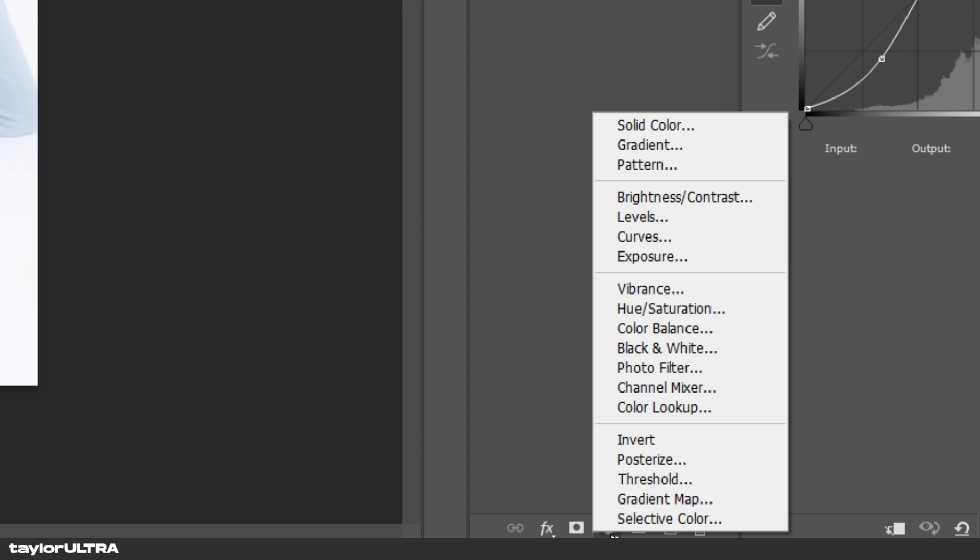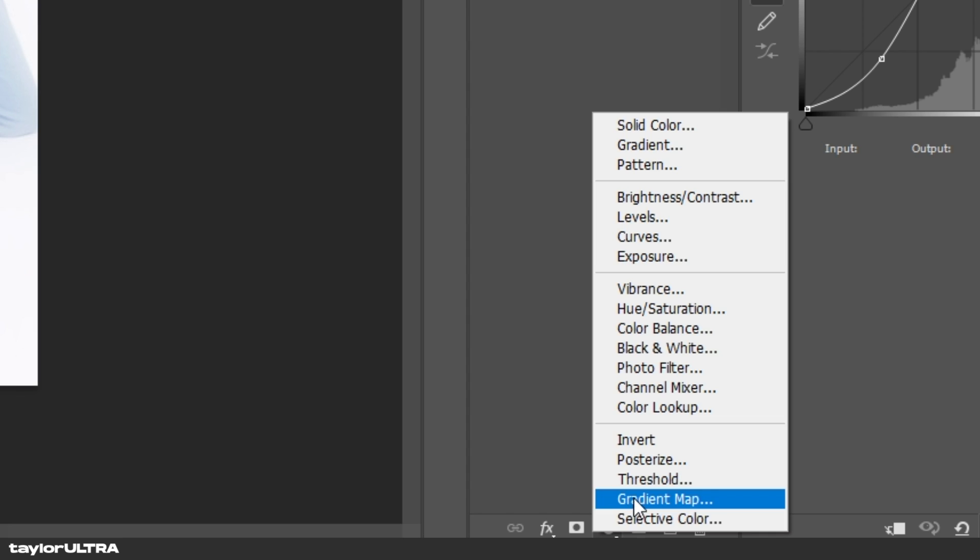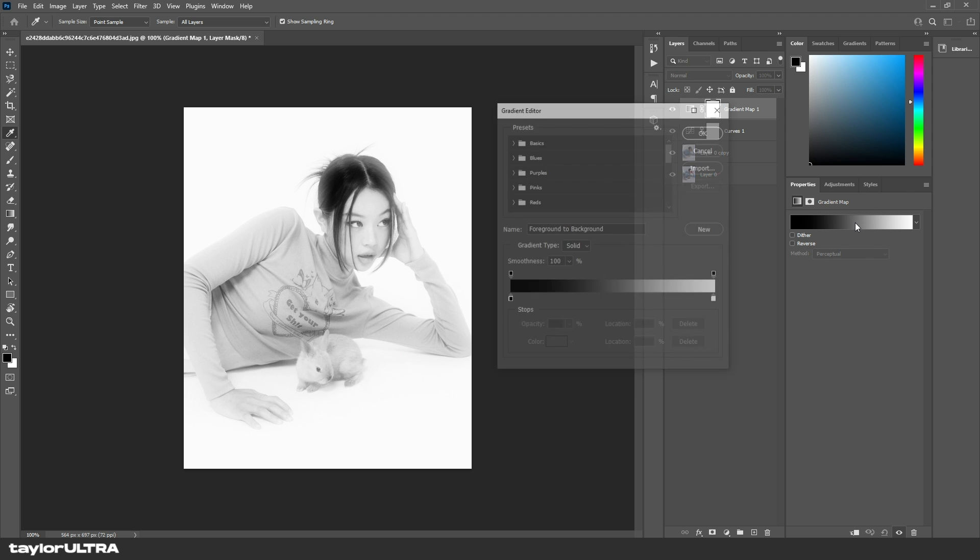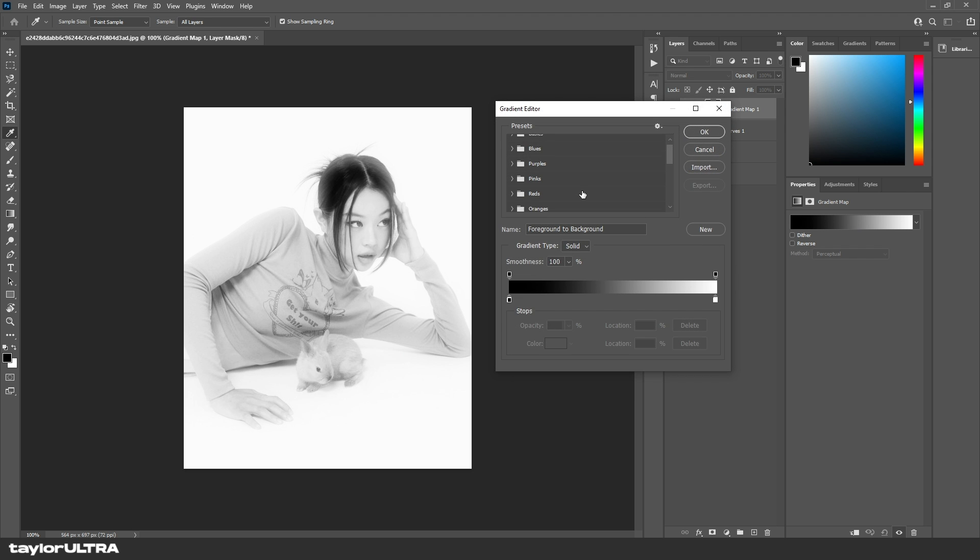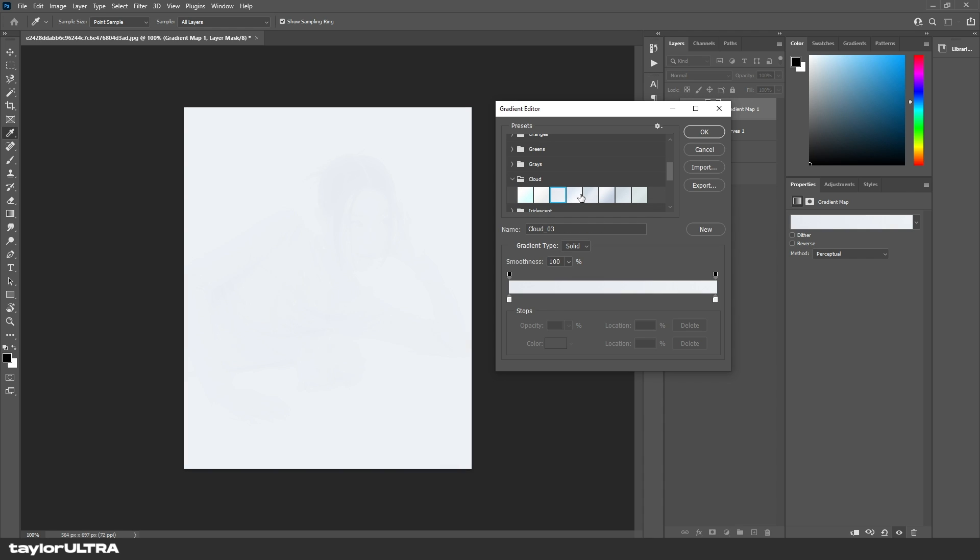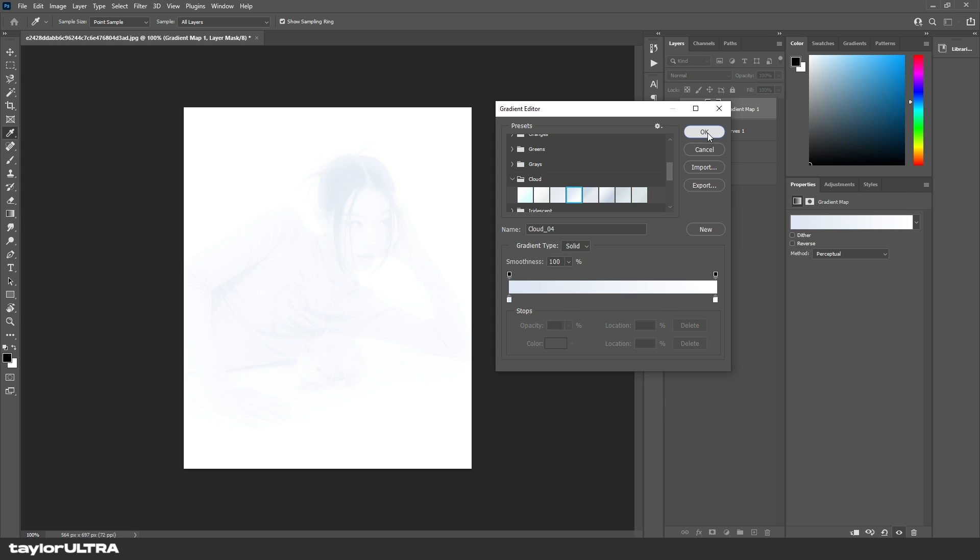So come down here, select Gradient Map, click this, and look for the Cloud preset folder. This is full of very bright, cool gradients which kind of finalize the effect.